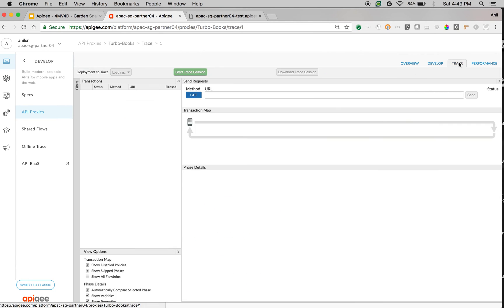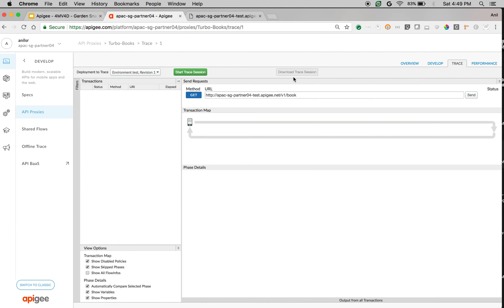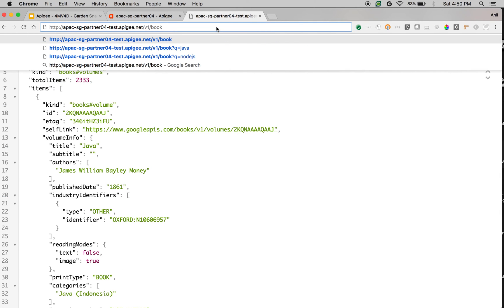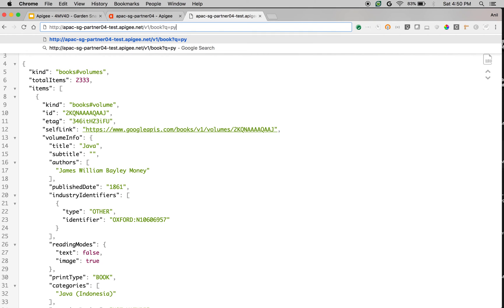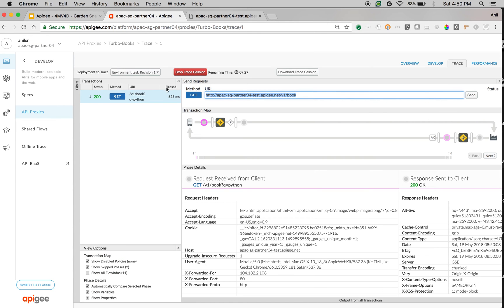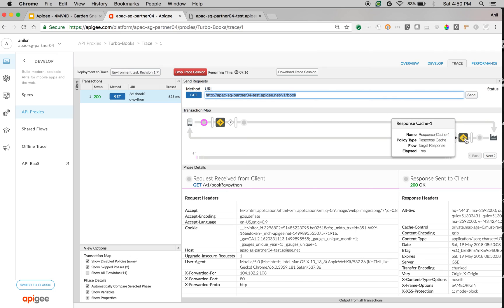To see it in action, click on Trace. Trace will help you find out the response times. Click on Start Trace Session. We're going to make an API call to find Python-related books. Copy the URL and use the browser to make an API call. Append the query parameter q=Python and make the API call. As you can see, it took around 625 milliseconds because the request went all the way to the Google Books API and came back. When it came back, Apigee Edge cached the response using the Response Cache Policy.